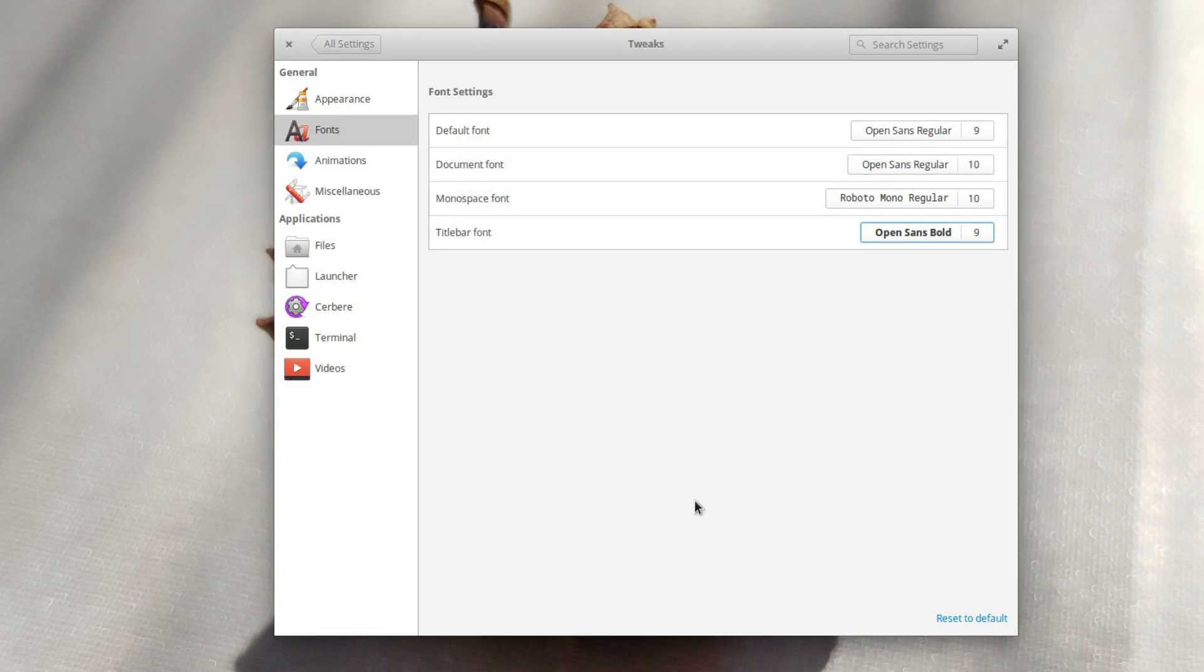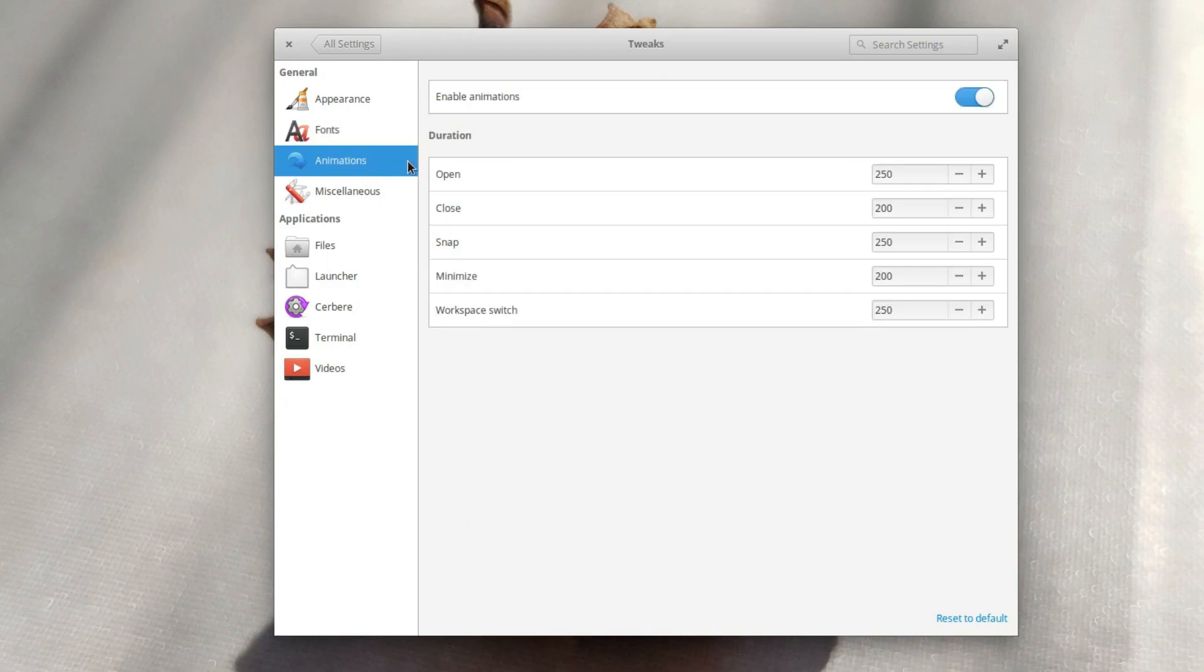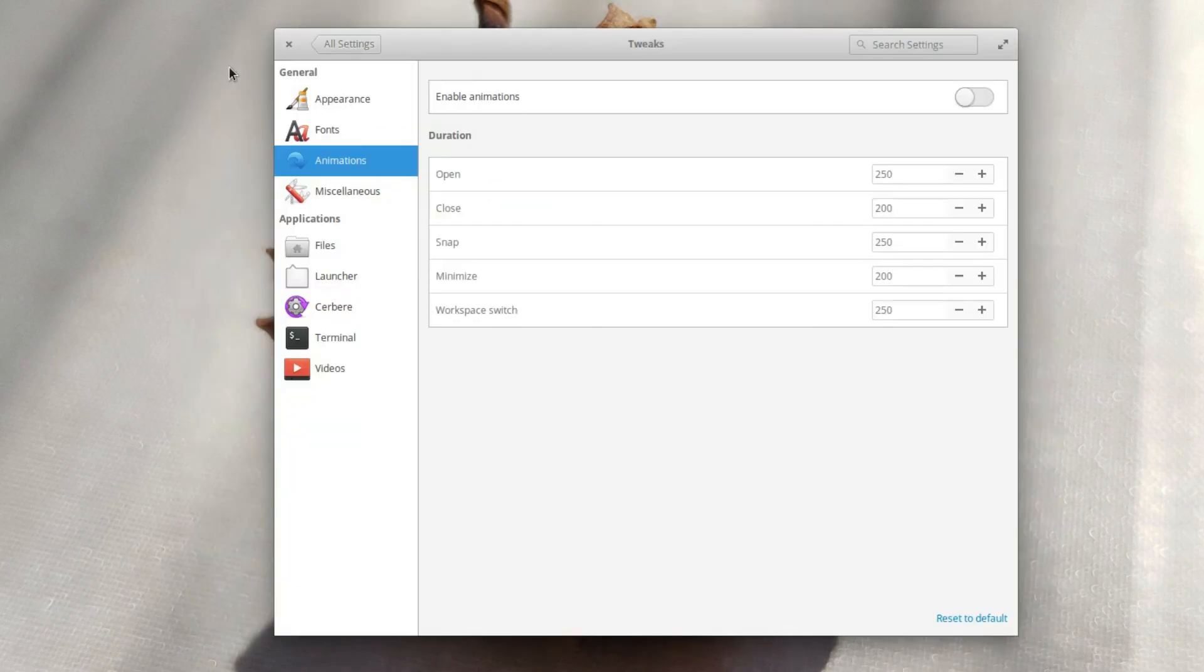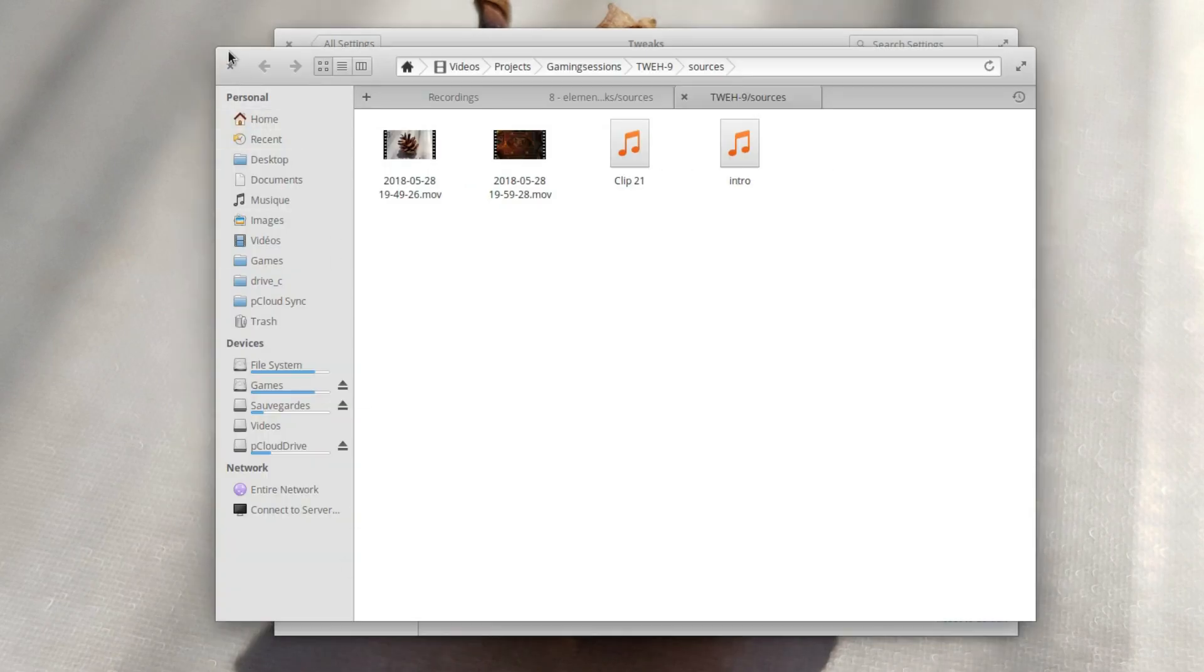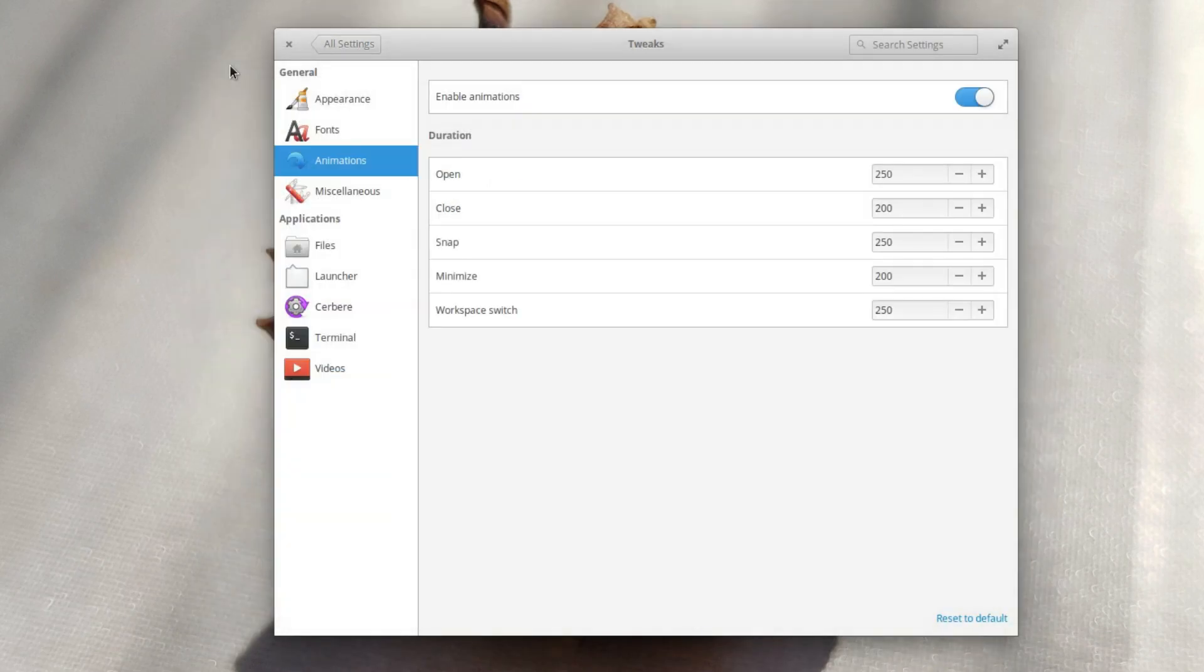Next is animations. This tab will allow you to disable system animations, such as when opening or closing windows, snapping a window to the edge of the screen, minimizing or changing workspaces. If you want to keep them enabled, you can also change the duration displayed in milliseconds to speed them up or slow them down.